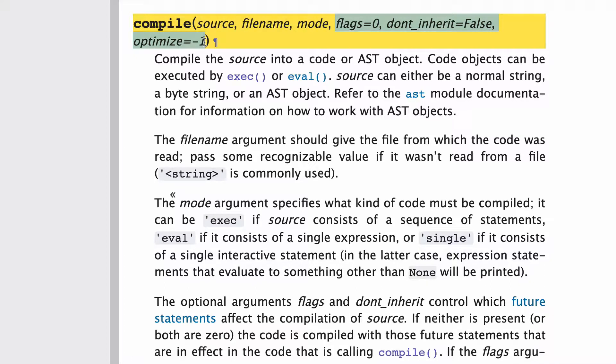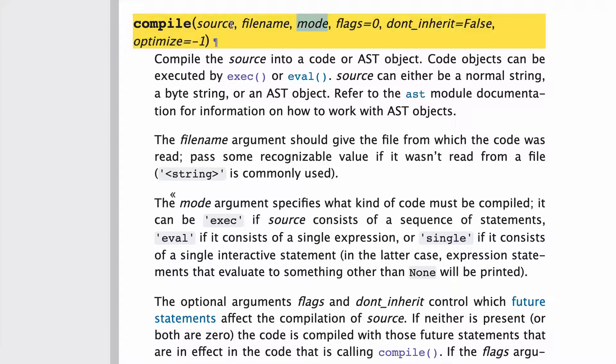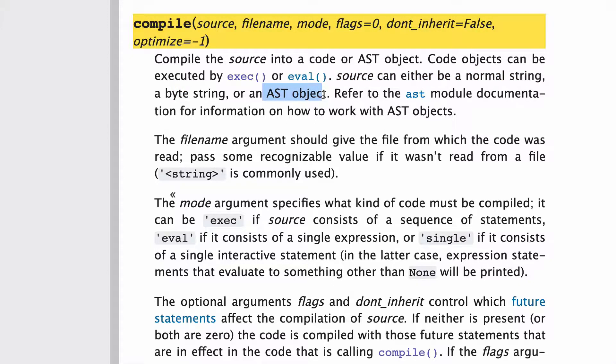And honestly, for the purpose of this tutorial, we're not going to worry about the optional. So just focus on mode and source really. Source can either be a normal string, byte string, or AST object, so three options for source.